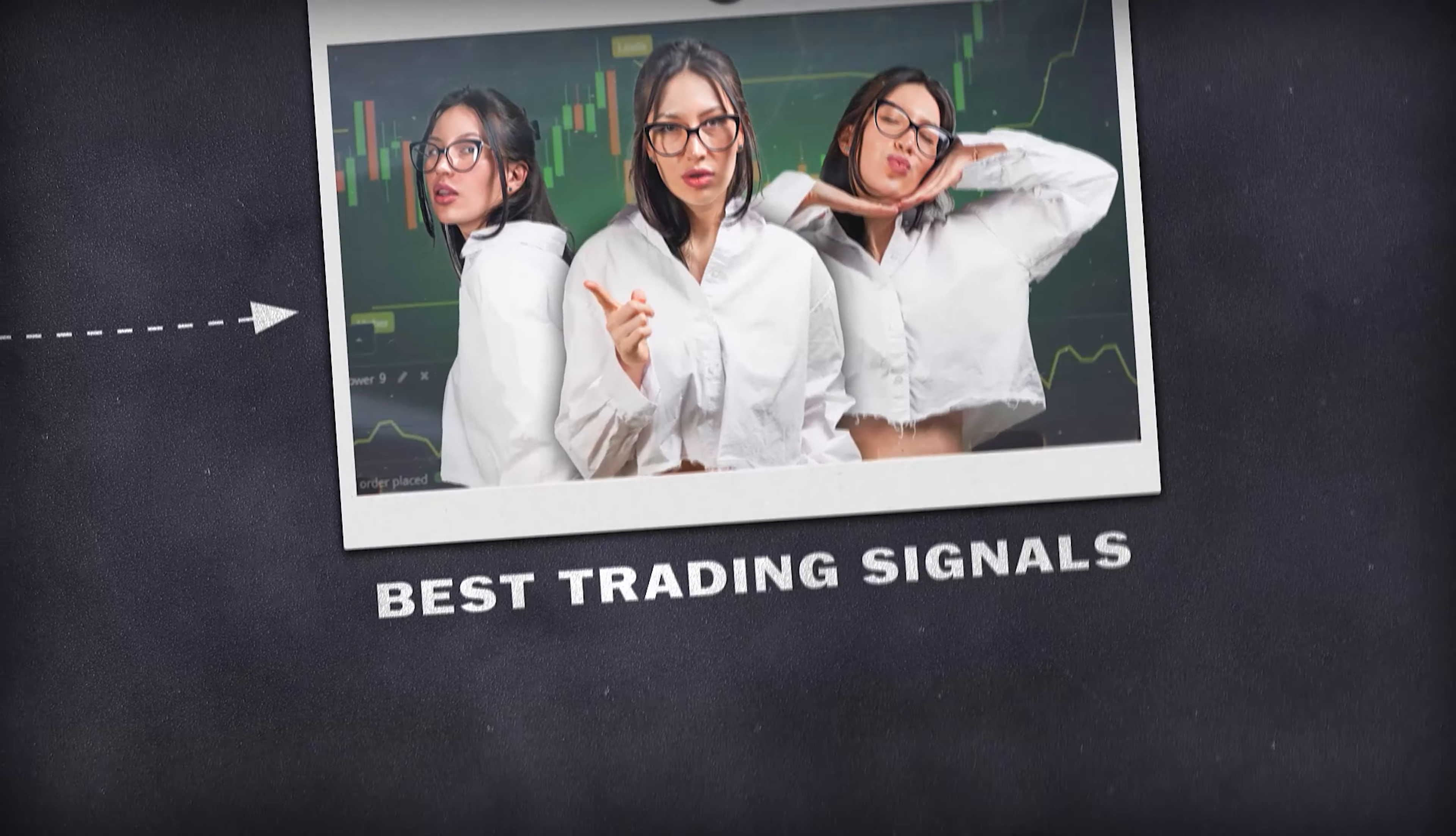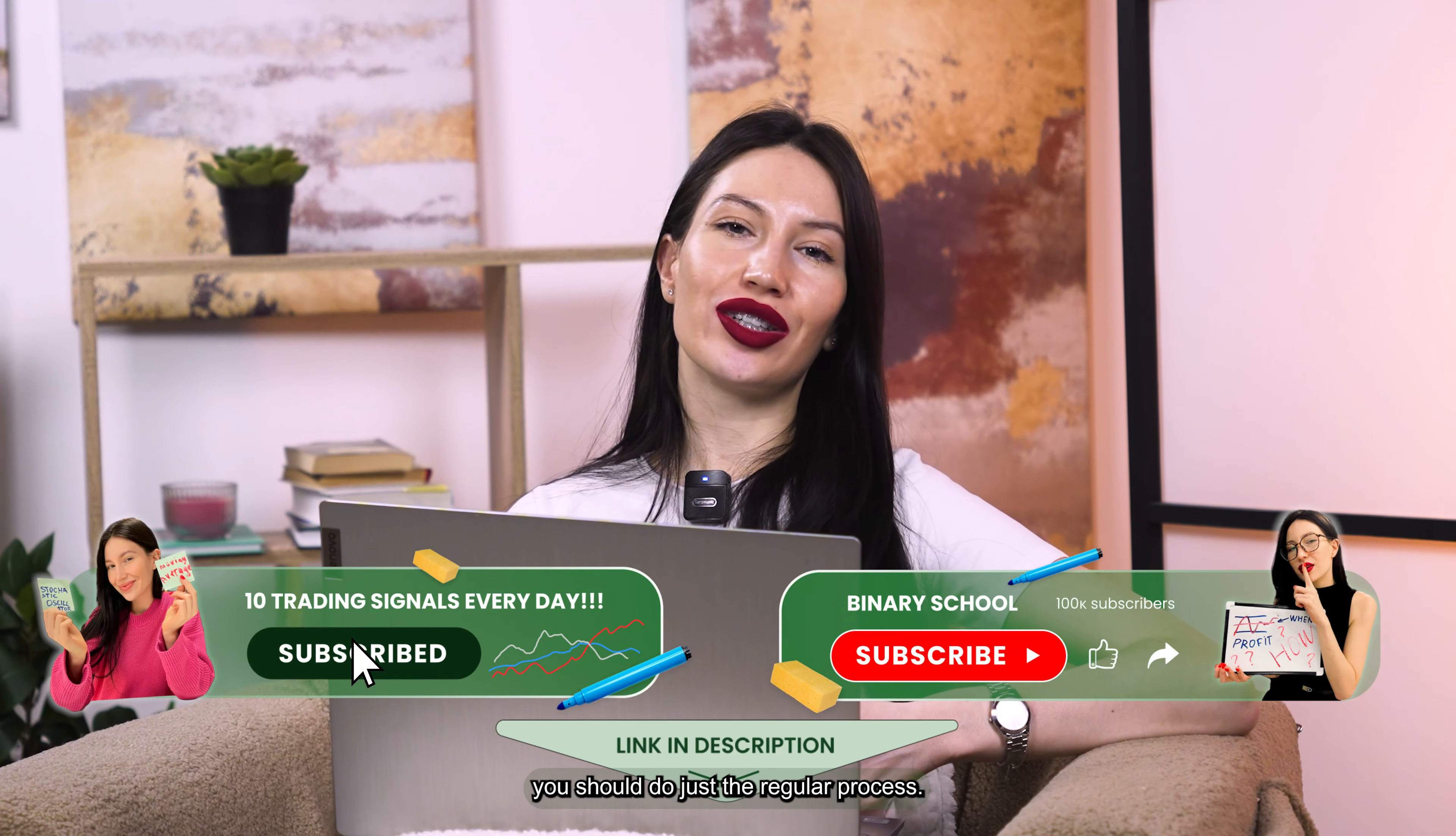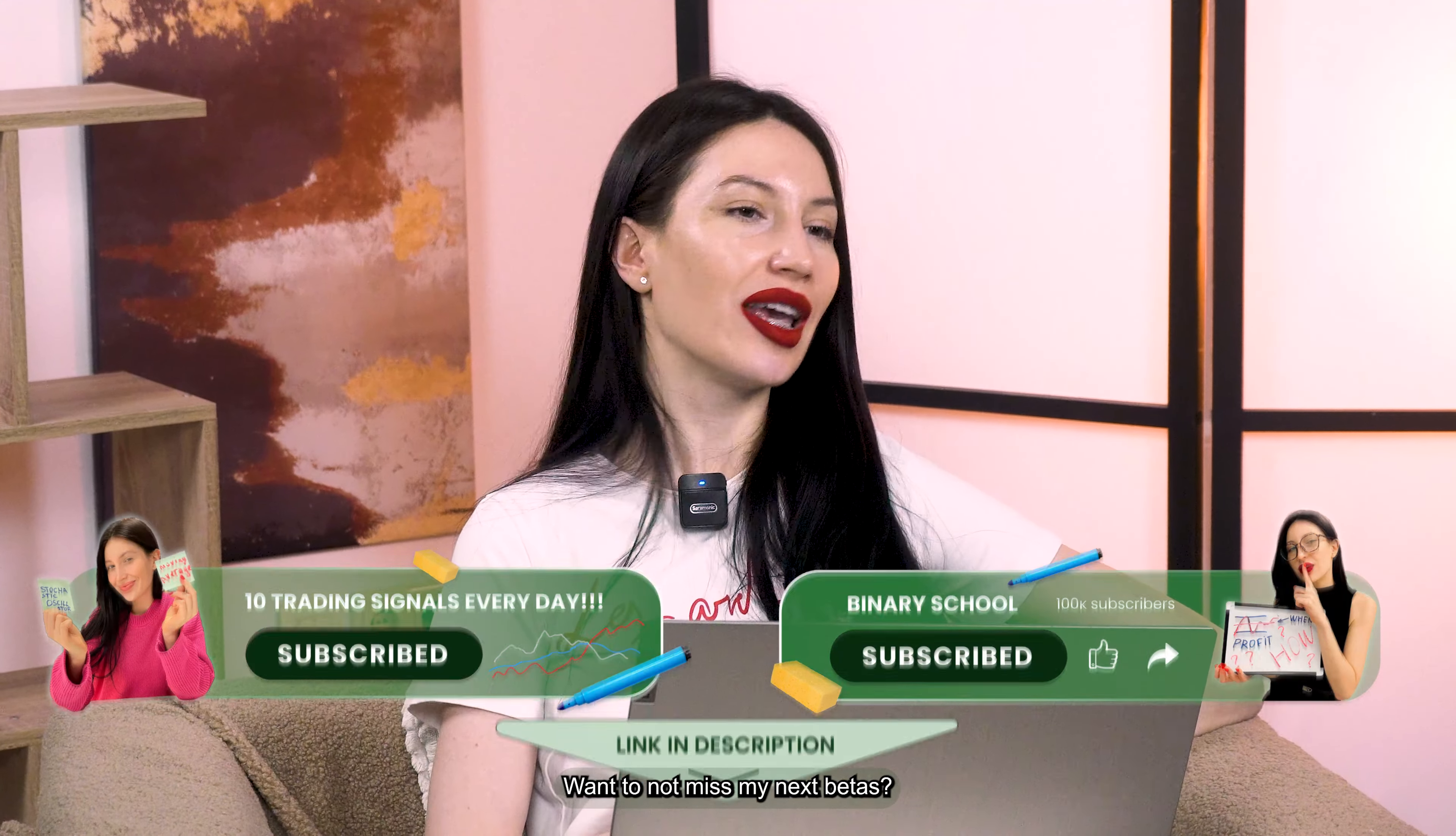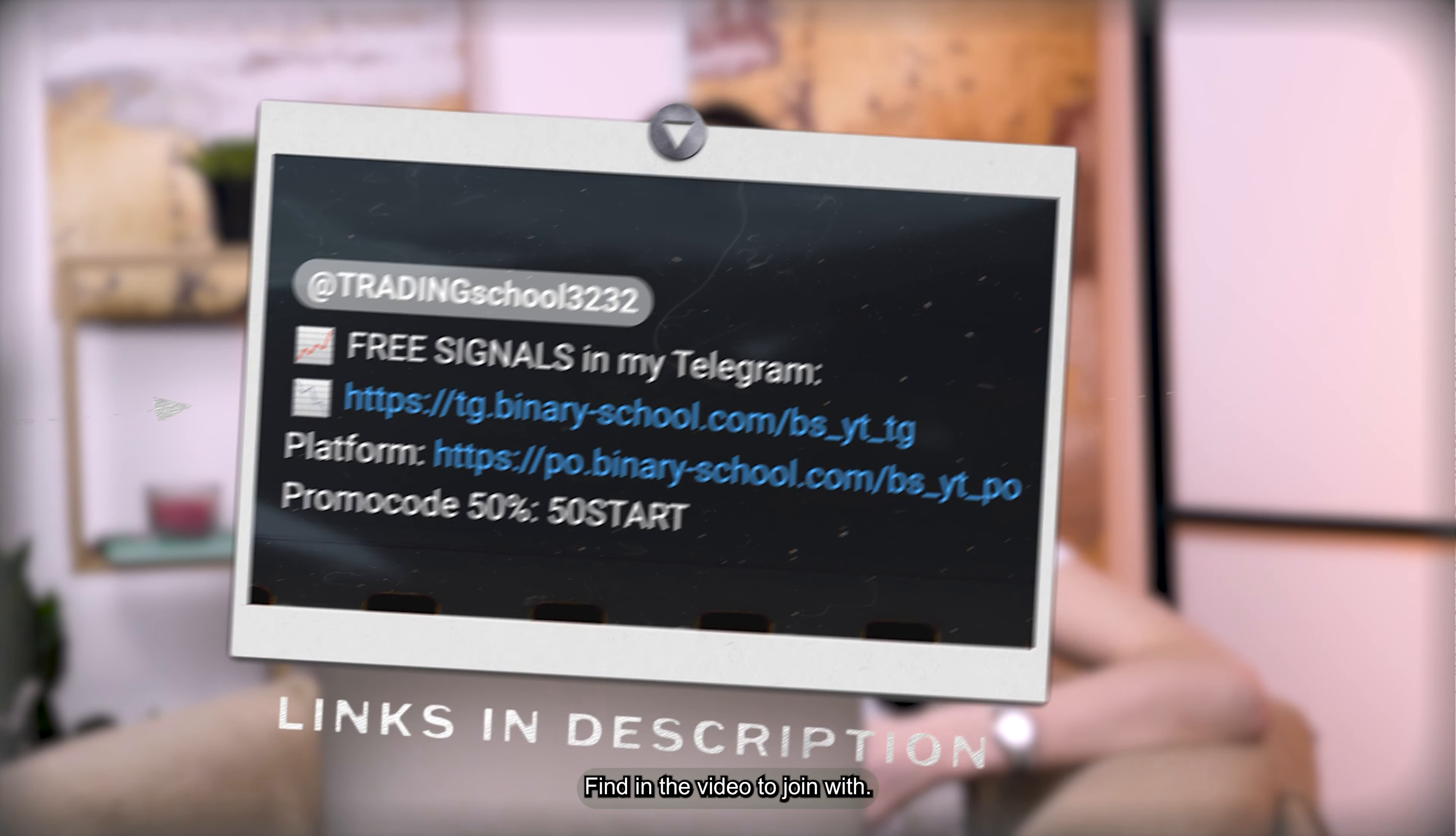Hello everyone and welcome back to my channel where I trade on Pocket Option trading platform. Before we start, you should do just a regular process: click on subscribe button to not miss my next videos, and if you want to get my free signals for trading, just click link that you can find in the bio to join my Telegram channel.